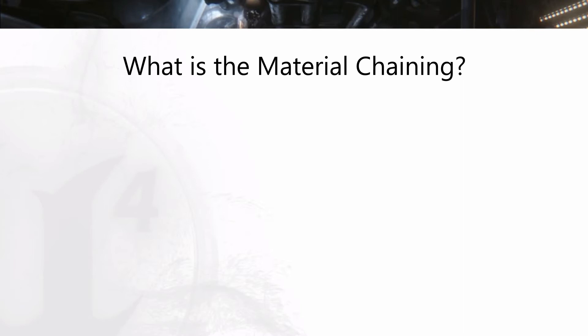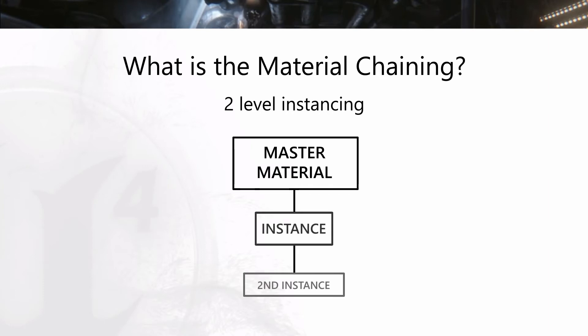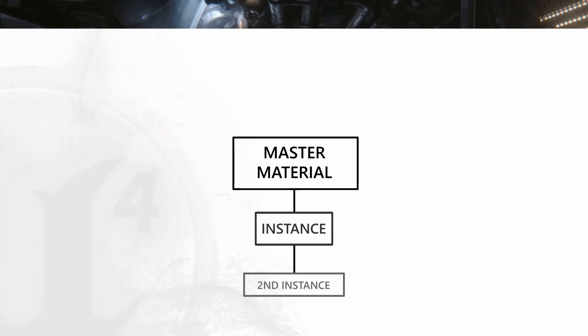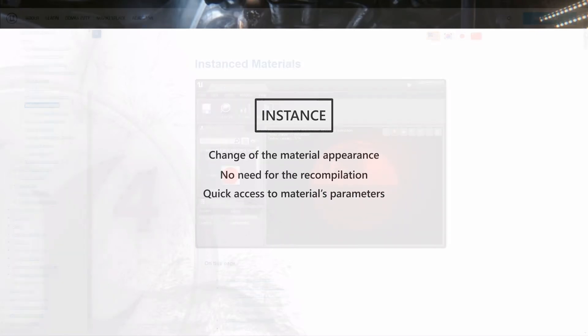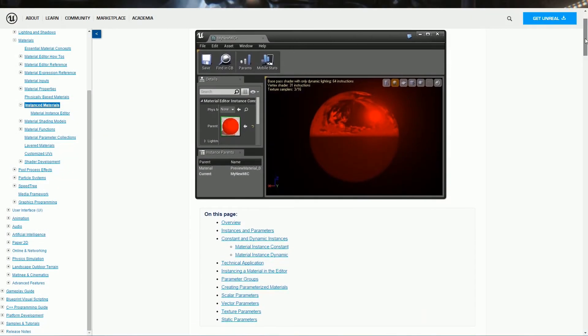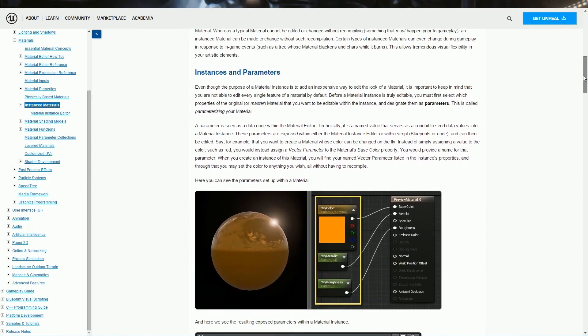So, basically, material chaining happens when you have at least two levels of material instancing. It means you have a master material, an instance of that material and instance of an instance. In Unreal Engine 4, instancing is used to change the appearance of a material without recompilation. You have a quick access to your material's parameters. If you are not familiar with instances, I recommend checking them out.